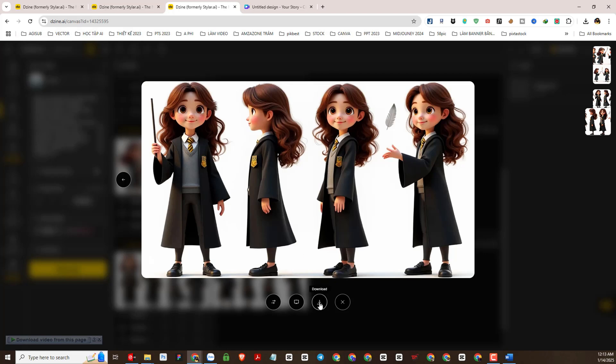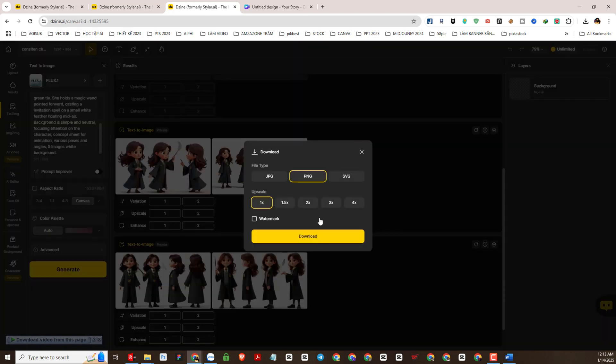I will choose this image to make the dataset for our character, and I will download this image. Please note that you should upscale the image to achieve the best quality and details, contributing to the effectiveness when we train.